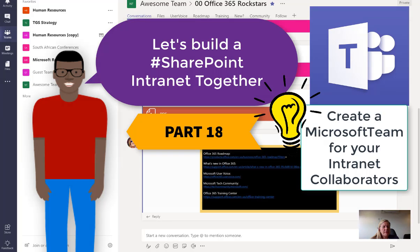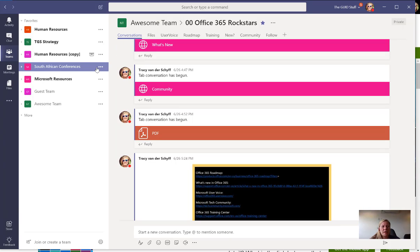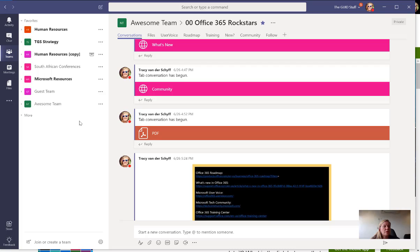In part 18 of our build an intranet together series, I'm going to focus on your contributors. Remember, sometimes working on intranets happens outside of intranets. An important part of this new intranet is building a team of people that will be contributing content to it.